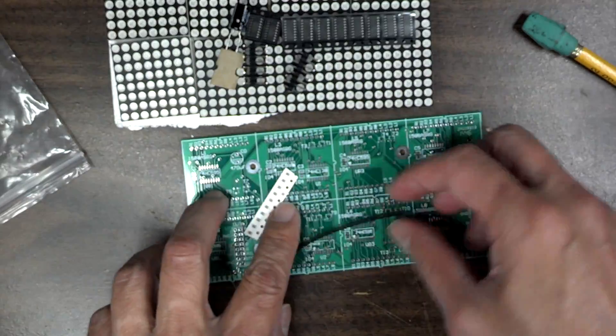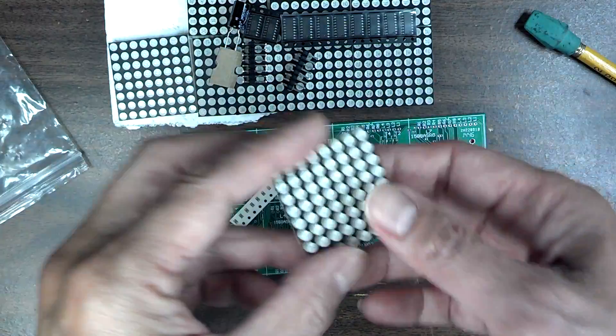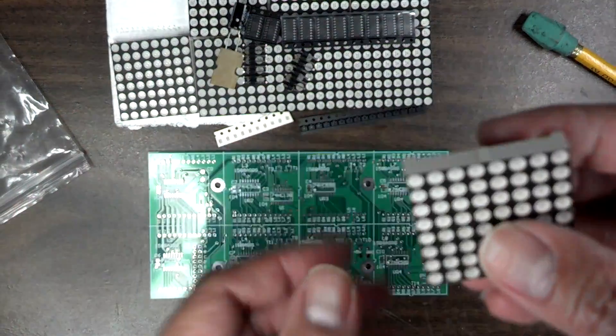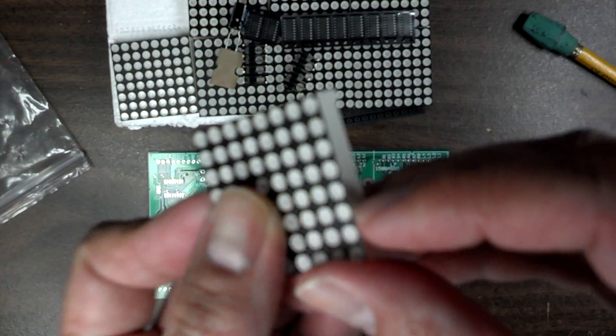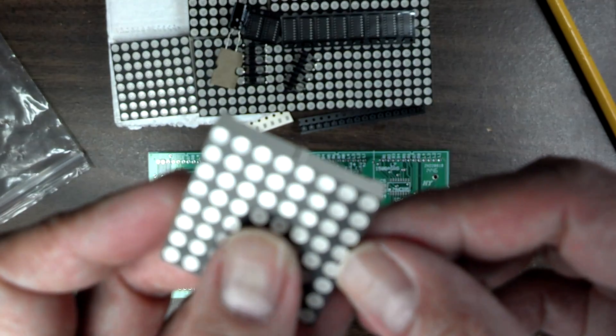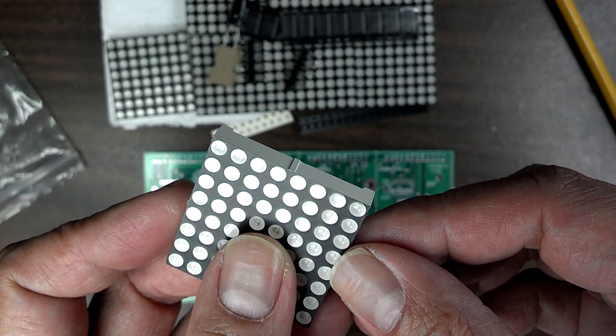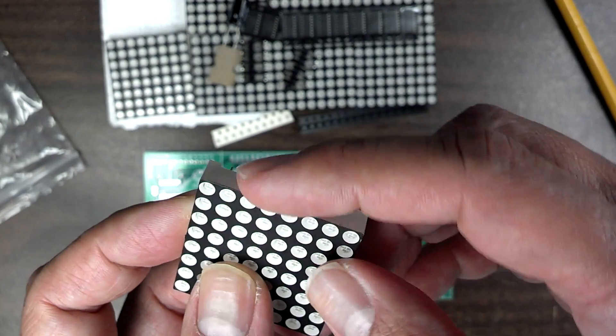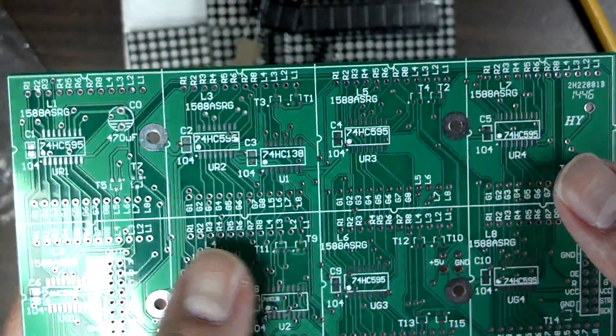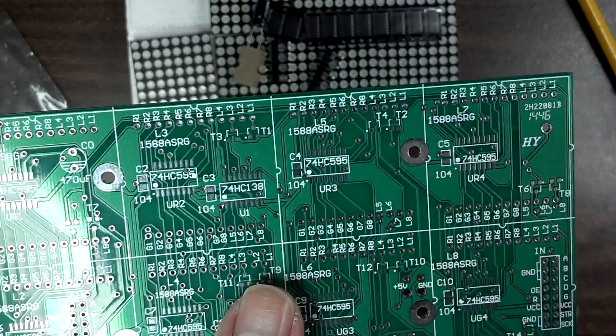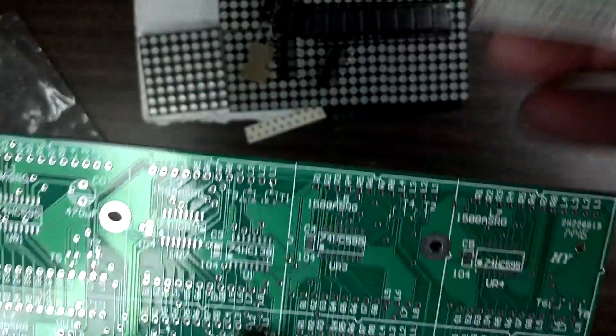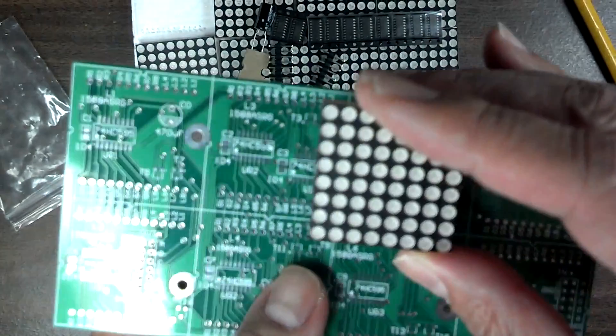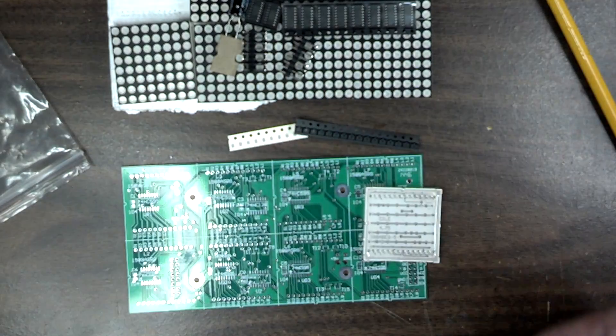And then the LEDs only fit one way because there is a little notch here. So there's a notch on one side and there is a bump on the other side. That corresponds with these bumps and notches here. So the only thing left is to figure out whether it goes this way or that way. I'll cross that bridge when I get there. Let's get assembling.